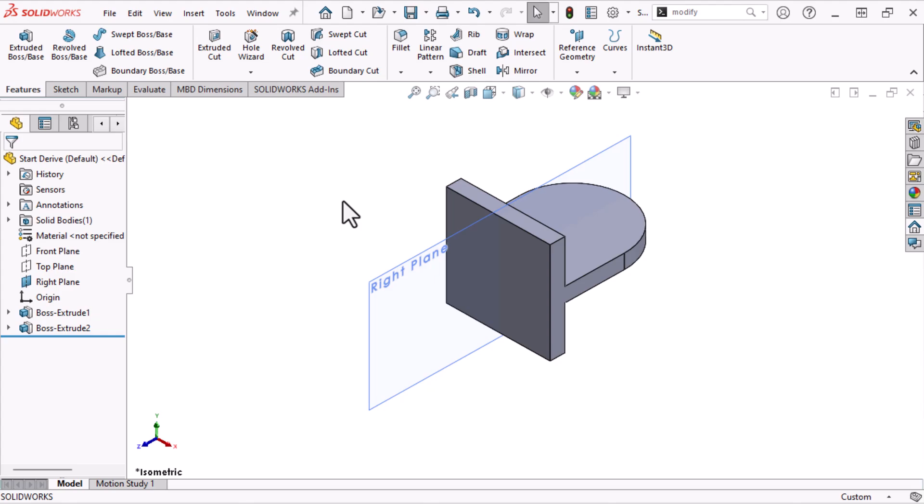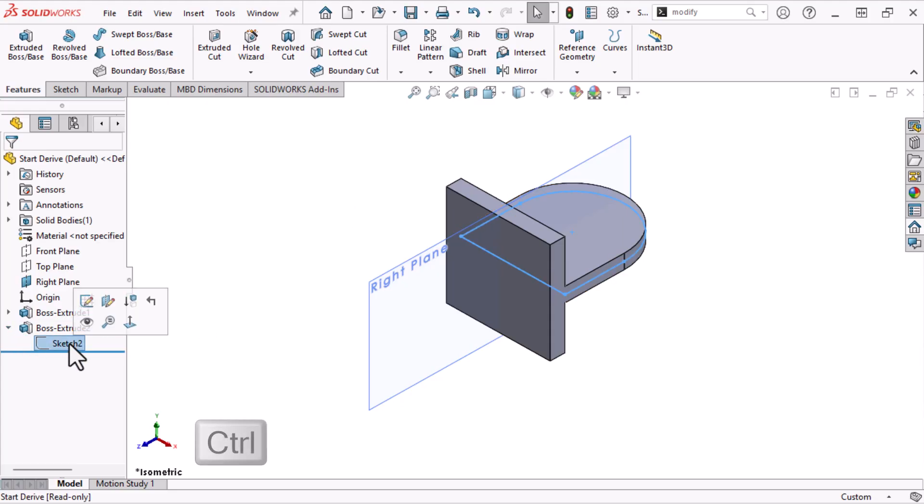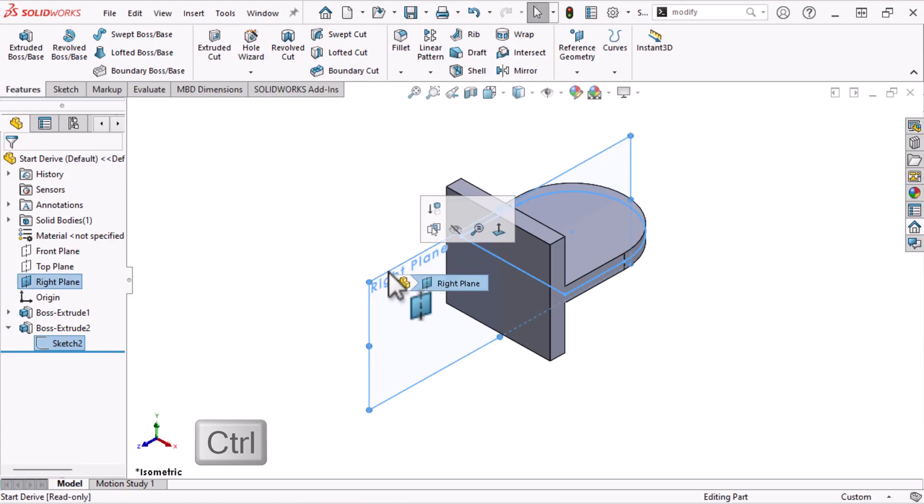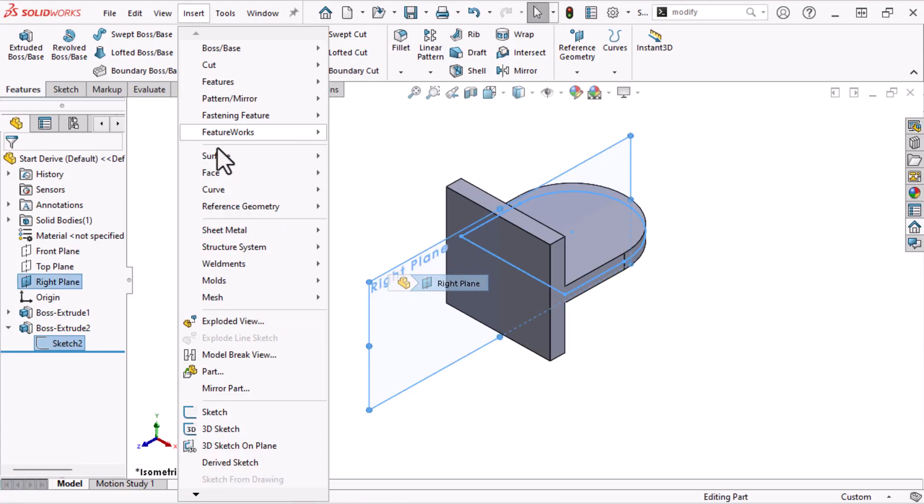Derived sketches require selecting both an existing sketch and a plane, or planar face. I'll select Sketch 2, and the right plane, then click Insert Derived Sketch.